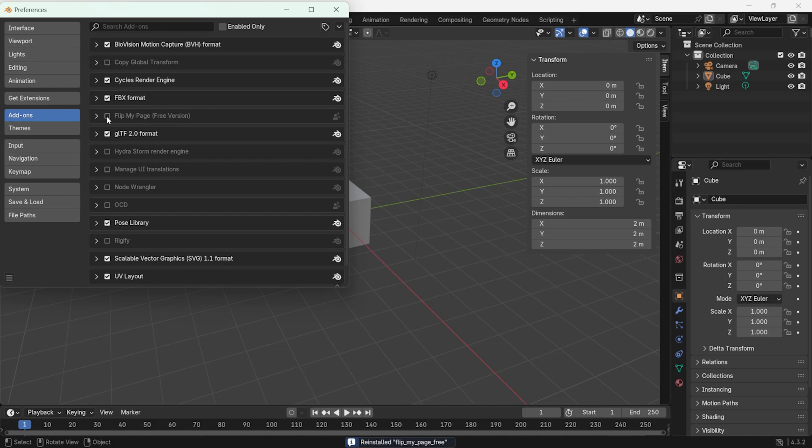If the add-on doesn't appear as enabled, you need to manually check the activation box to enable it. If you have many add-ons installed, you can use the search bar to find it quickly.